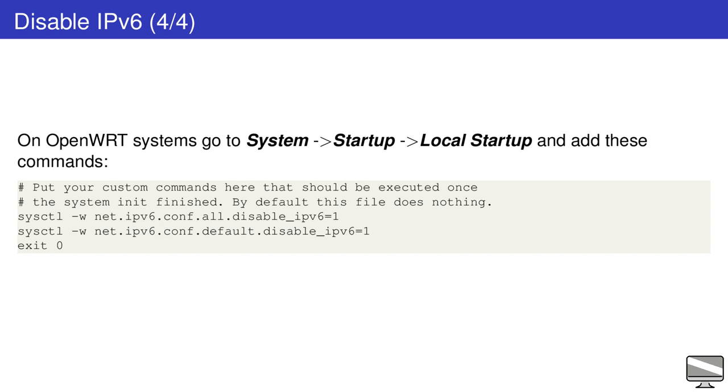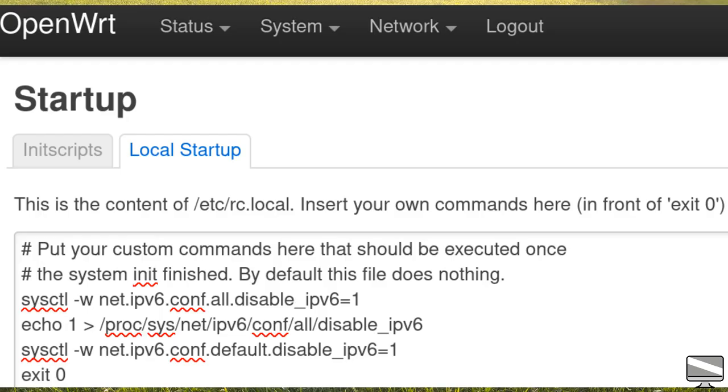This is achieved in a similar way to GNU Linux. All the steps can be done from the Luci web UI without needing a terminal. Just go to system, startup, local startup and add these commands. Now reboot your router and check the interfaces tab.